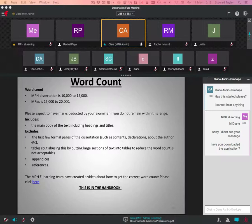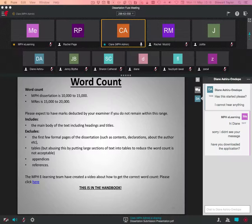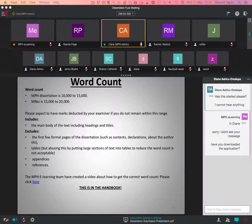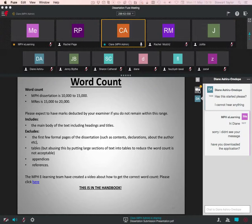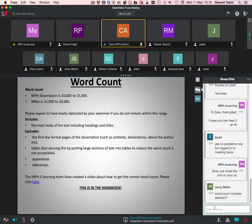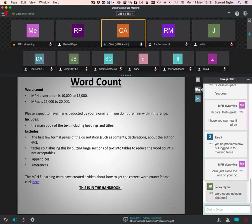The word count includes the main body of the text, including headings and titles. It excludes the first few pages of the dissertation, such as contents, declarations, and the title page. Tables are excluded, but please don't try and put large sections of text into tables because they will notice that. It doesn't include your appendices, and it also doesn't include your referencing. Yet again, the e-learning team have created a video about how to get a word count. That's also available on the presentation. If you hyperlink, it's hyperlinked. If you click here, that should take you direct to there.